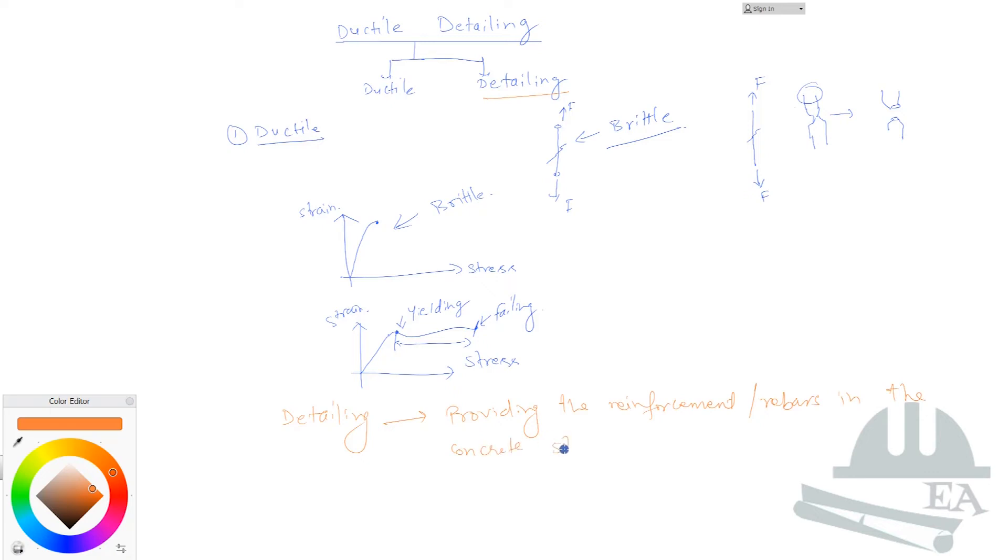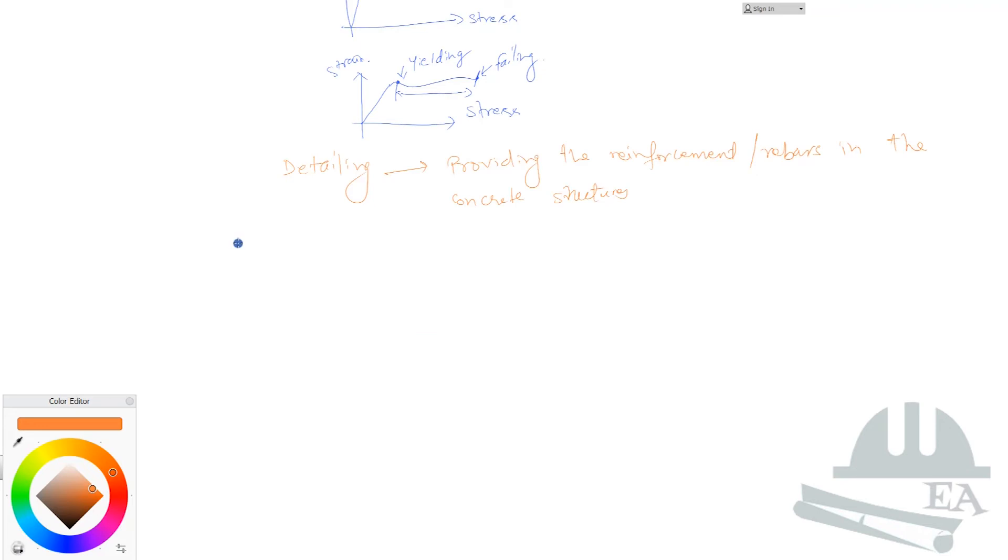We know that concrete is very good in taking the compression force but it is very poor in taking the tensile force. Due to this reason, what we do is that we provide the steel rebars in it so that it can take the tensile force as well.